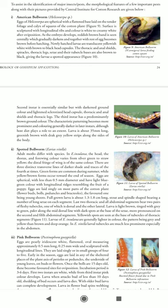Dark spots are more pronounced on the second and fifth abdominal segments. Yellow spots are seen at the base of the tubercles on thoracic segments. Earias insulana larvae are generally lighter in color, the pattern being gray and yellow. Earias vittella larvae have tubercles that are much less prominent, especially in the abdomen.